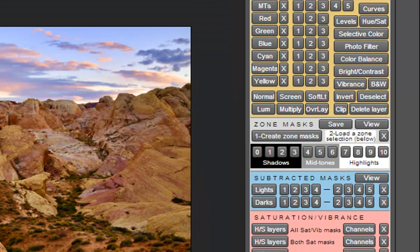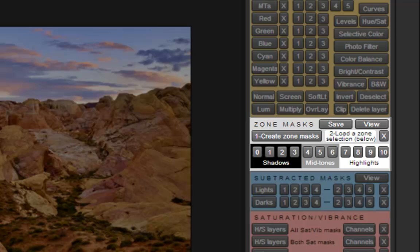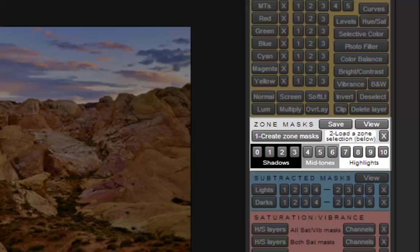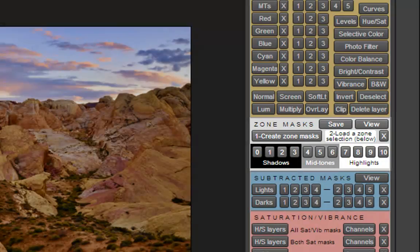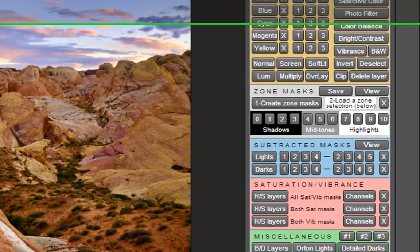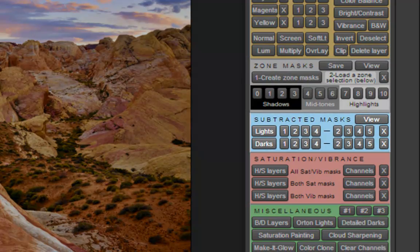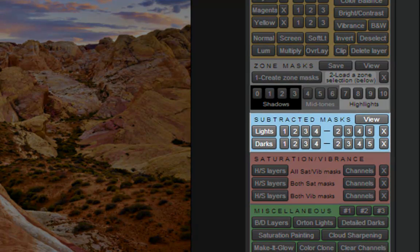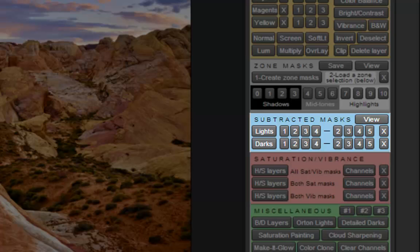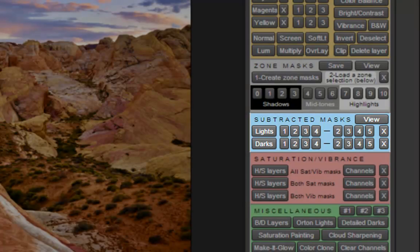Zone masks have been added. These are very narrow tonal selections that can be used to fine-tune an image's brightness and contrast. The subtracted masks will allow users to create their own zone selections for any tones they wish to adjust.